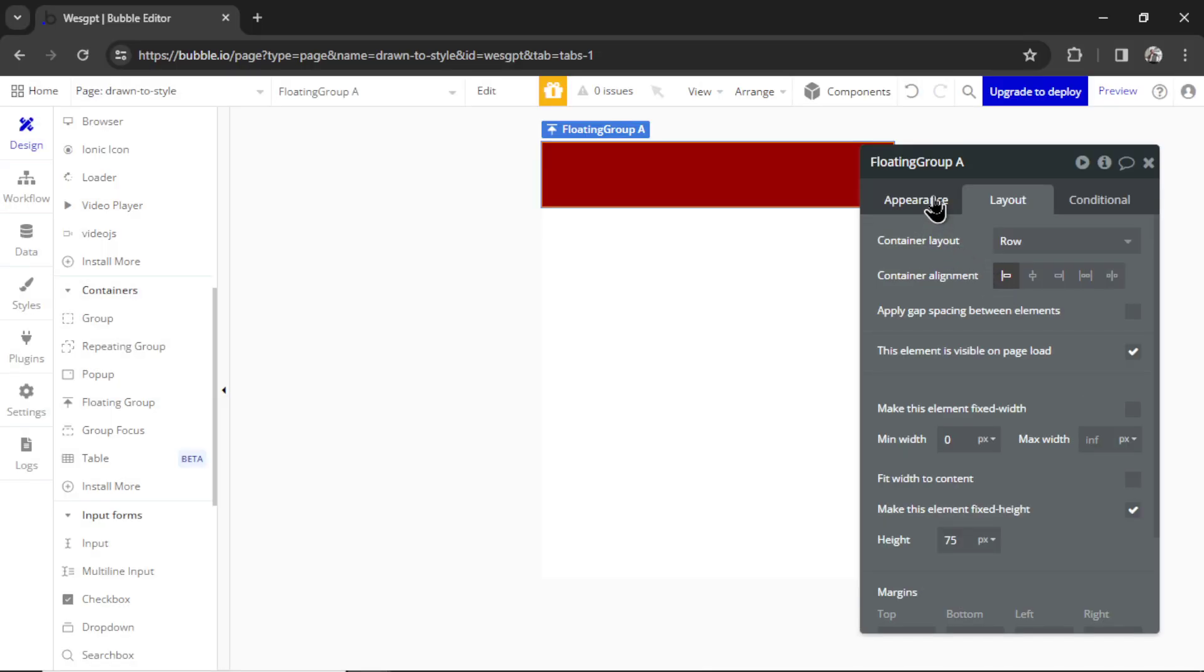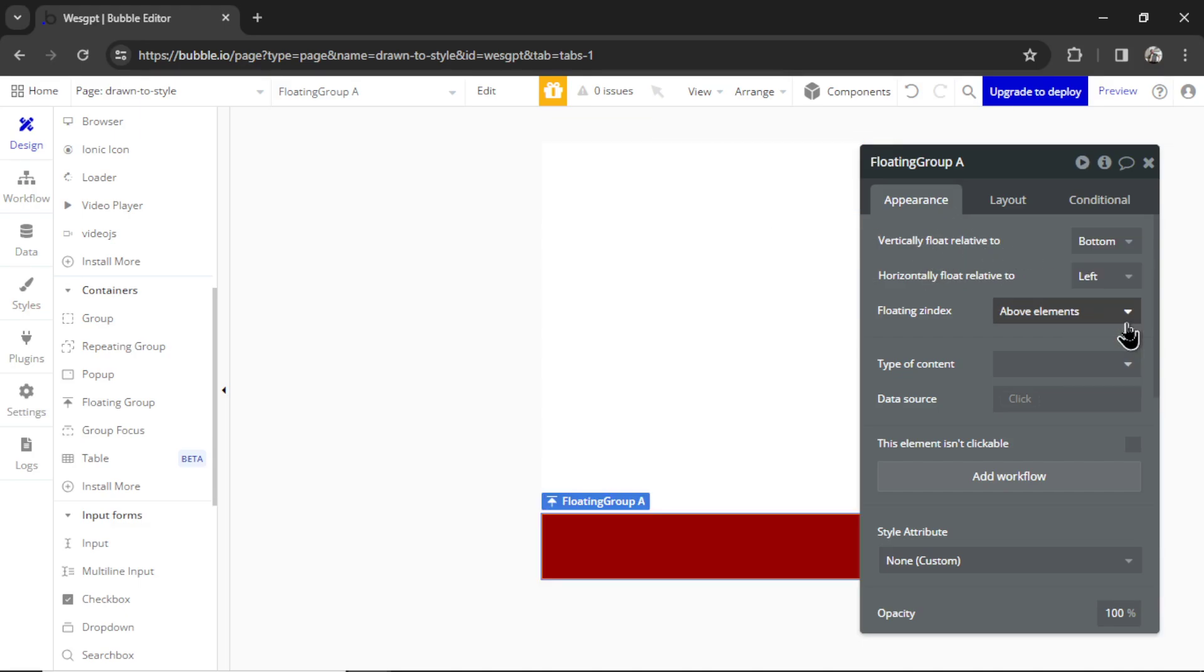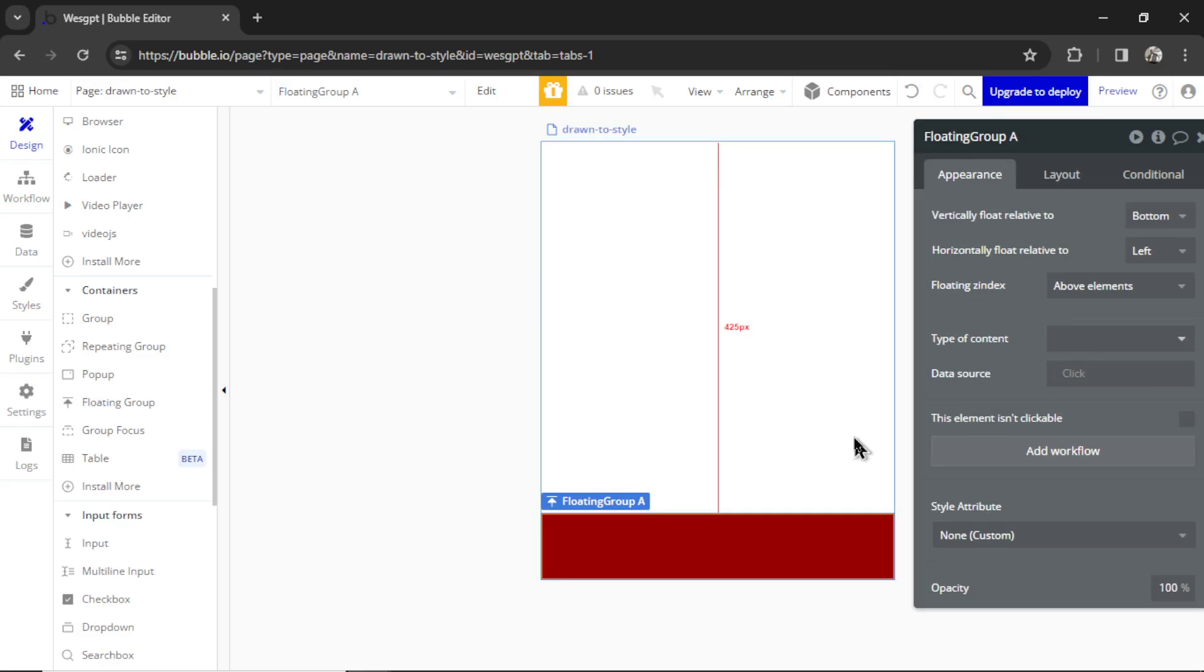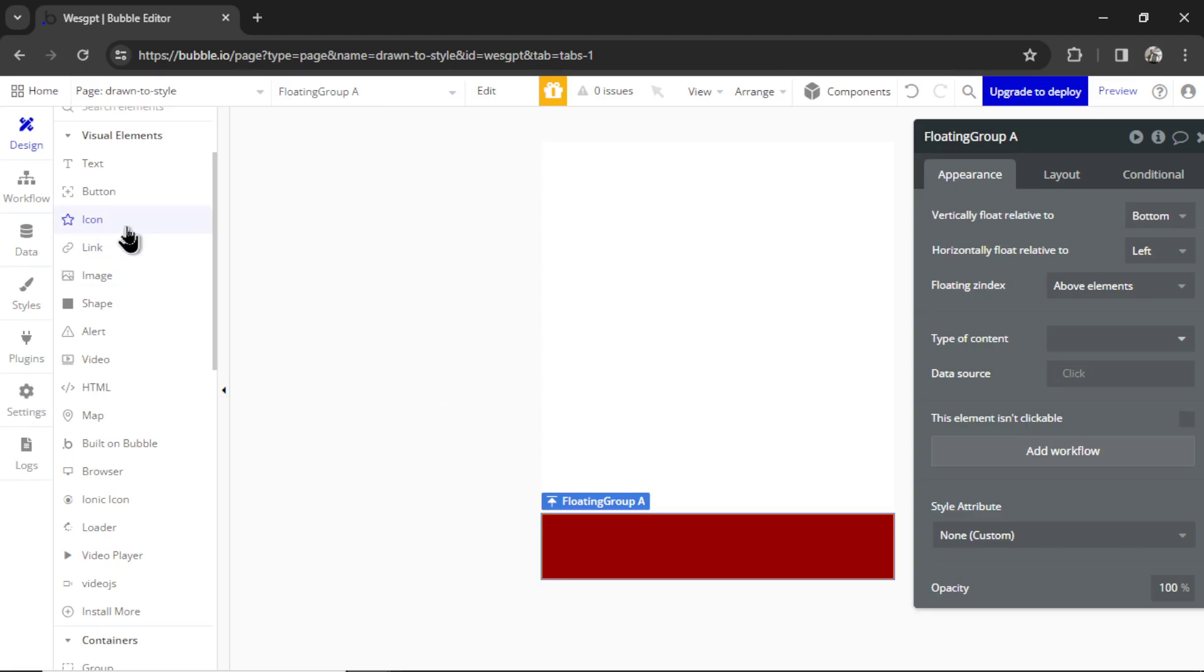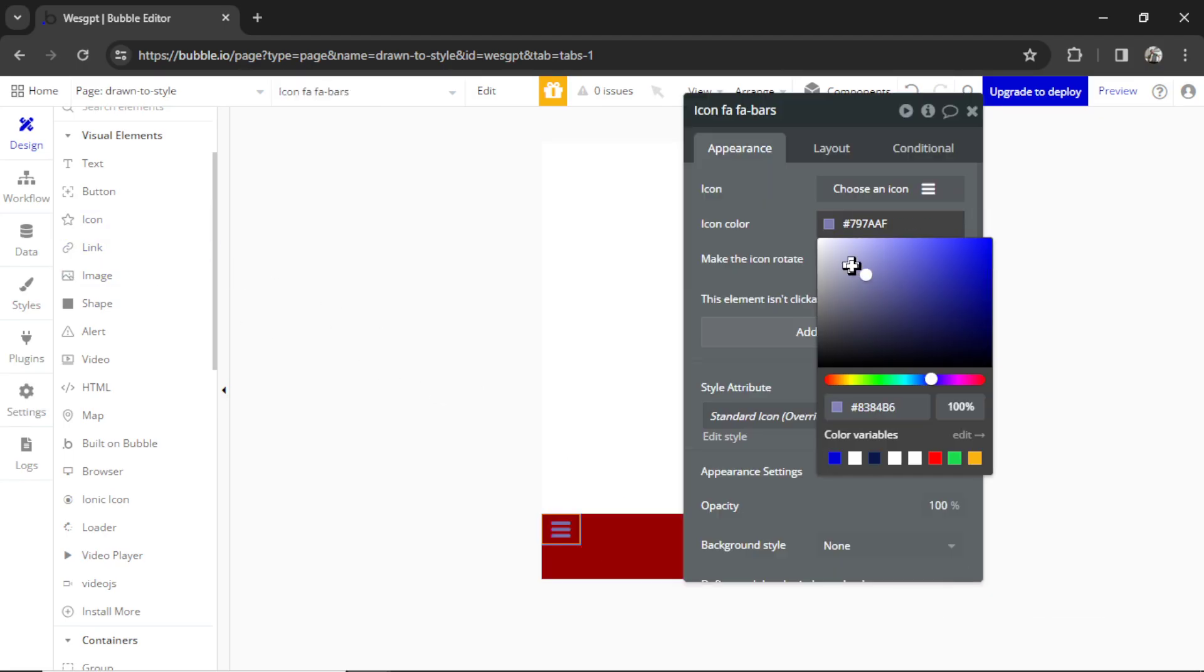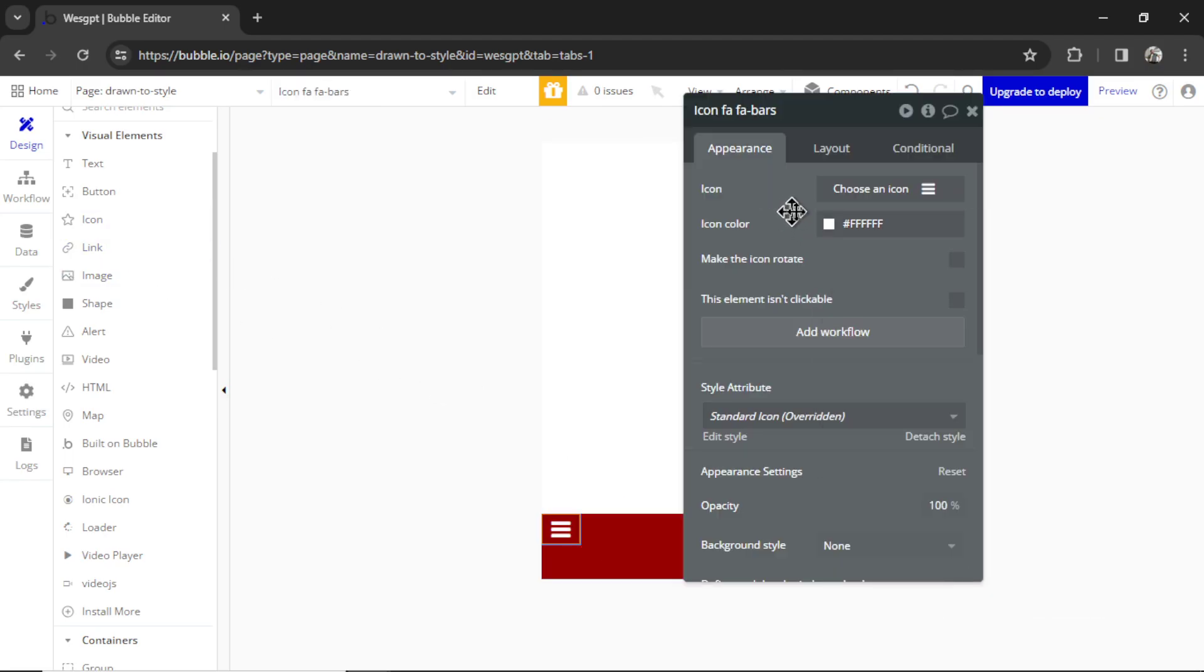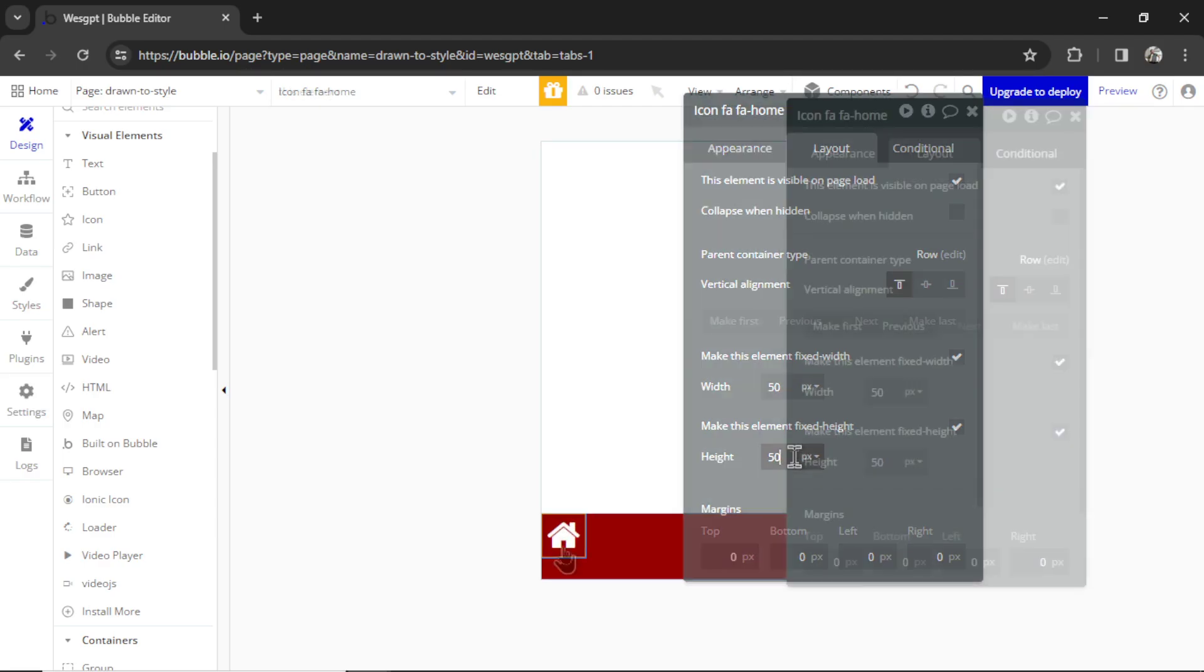And over in Appearance, we are going to select Vertically Float Relative To, but let's snap it to the bottom. Now it's already starting to look like a mobile app, and this bottom floating bar usually has some images or icons in it that when you tap it goes to multiple pages. So I'm going to select the icon element. Let's drag it into the floating group. Let's make that color white. I'm going to search for Home icon.